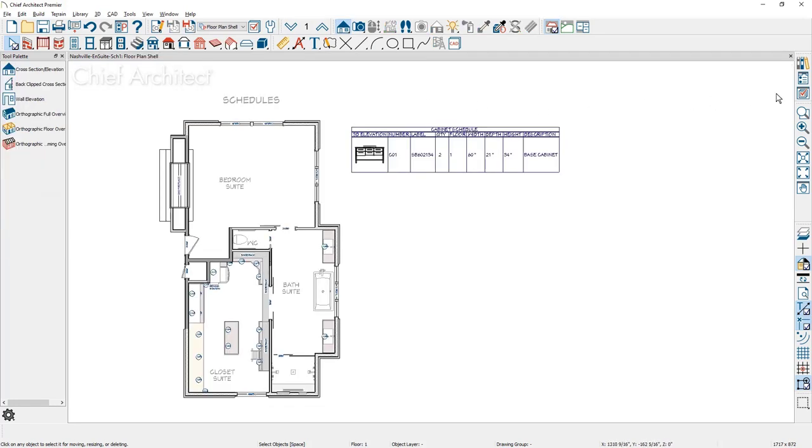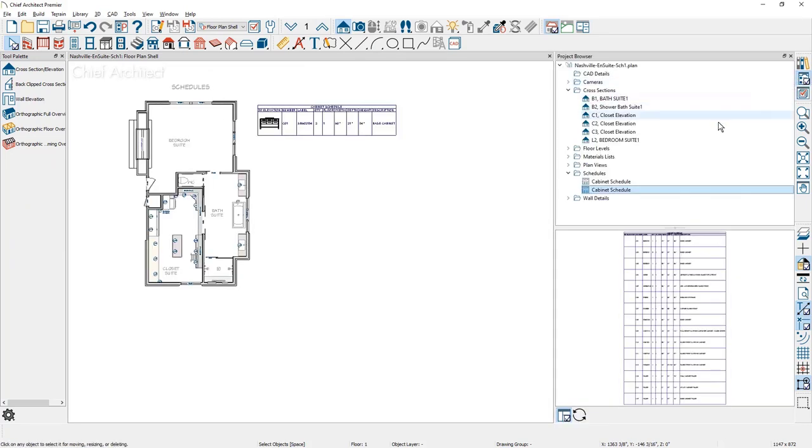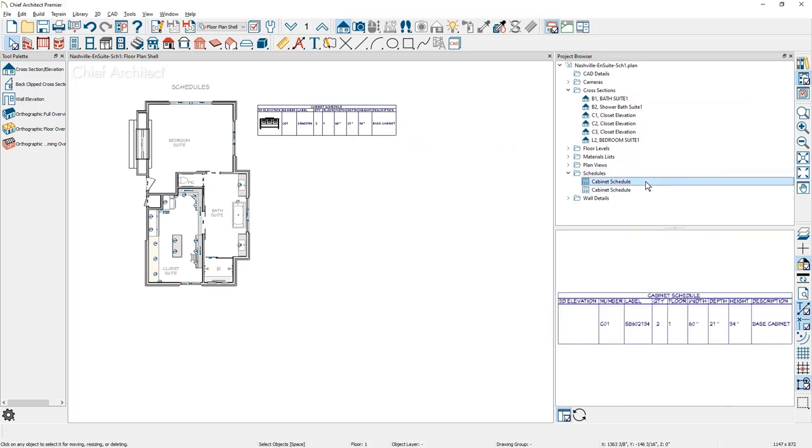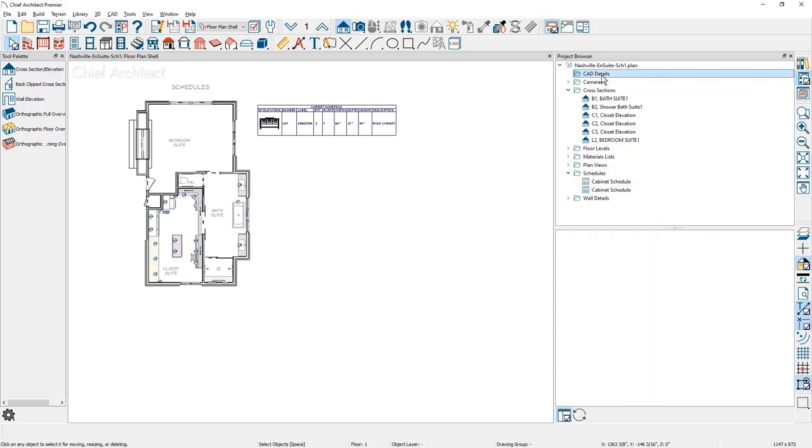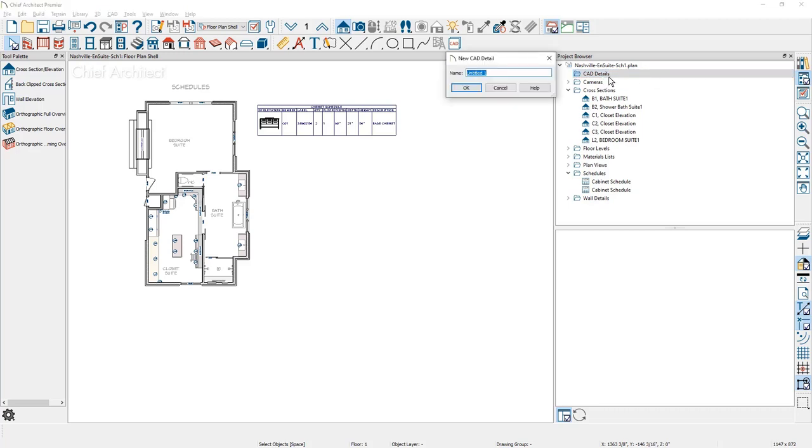As I open up the project browser over on the right hand side of my screen, you'll see a specific category for schedules. Since I've already placed two existing schedules, you'll see a preview for each of these schedules for those that I've already placed. To create a schedule inside of a CAD detail, this is a new workspace. What I'll do is come up underneath the CAD detail, right click and say new CAD detail.